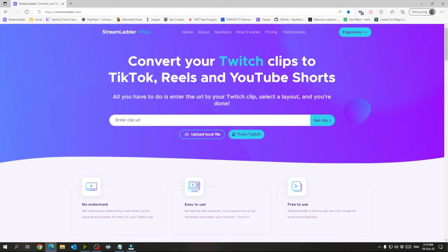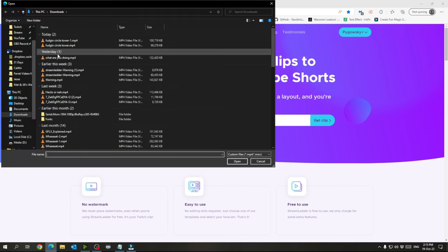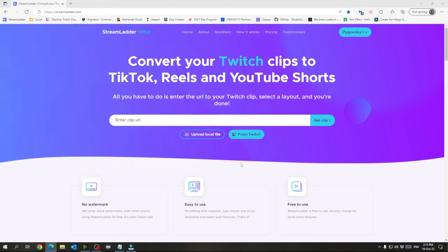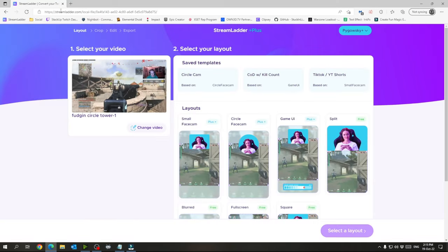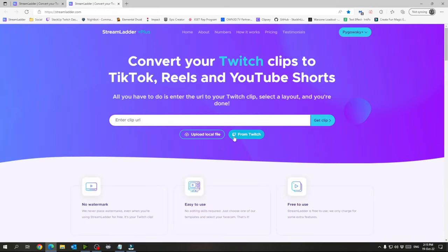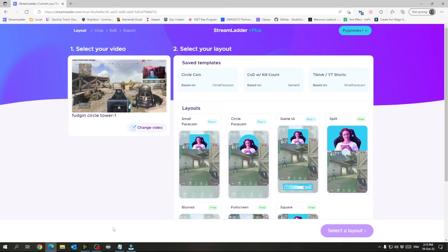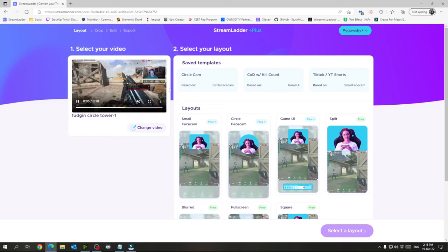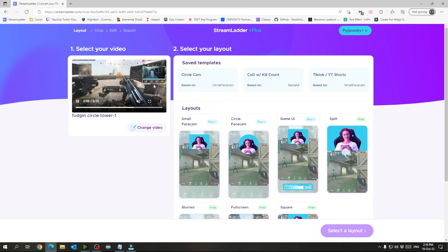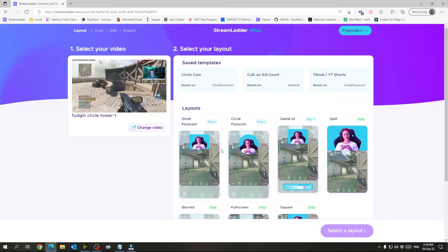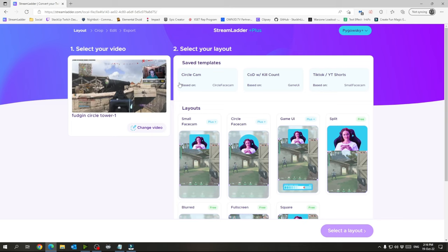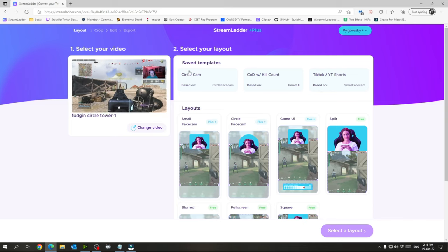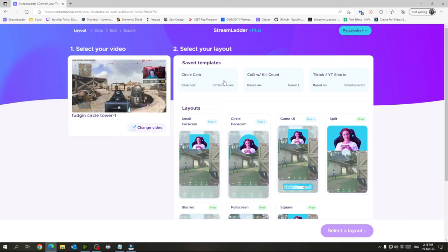So I upload a local file and we're going to get this one that I just downloaded here. But if you note, what you can also do is just go from Twitch. And if you have clips on Twitch that maybe your chat clipped or you've already went through and clipped, you can just copy the clip in here and get it that way. But because we clip in OBS and then edit it quick, we will just upload a local file.